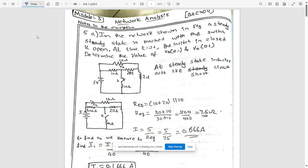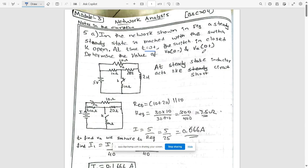This is the first question of module 3, question 5a. In the network shown in the figure, a steady state is reached when switch k is open. At t greater than zero — indicated by 0 plus — the switch is closed. We need to determine the value of va when t is greater than zero and va when t is less than zero. This is an RLC circuit.